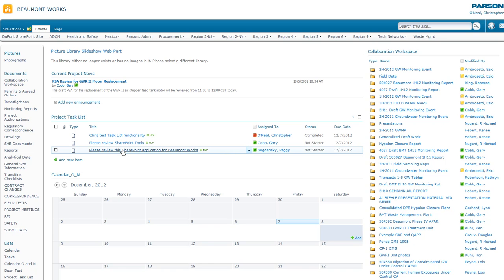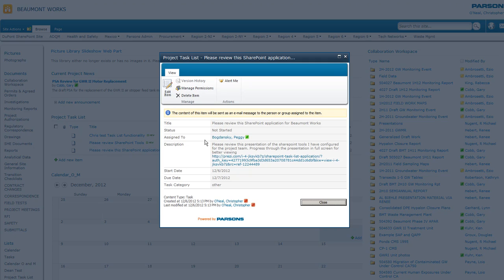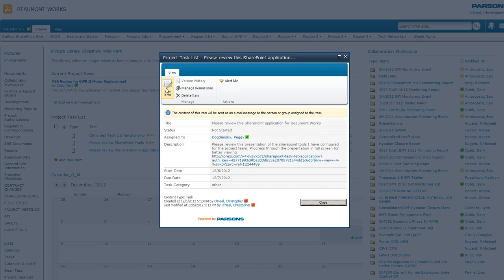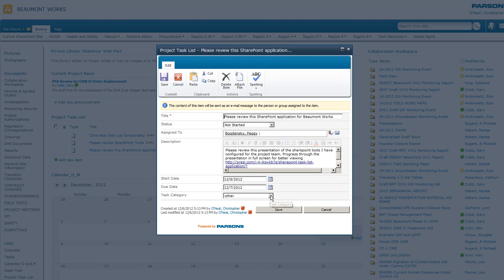So the other application deals with task assignments and you can see that I've created one right here. And again, you just populate everything and let's go ahead and edit one that I've already sent out. Peggy should have received an email by now because I sent this out last night.